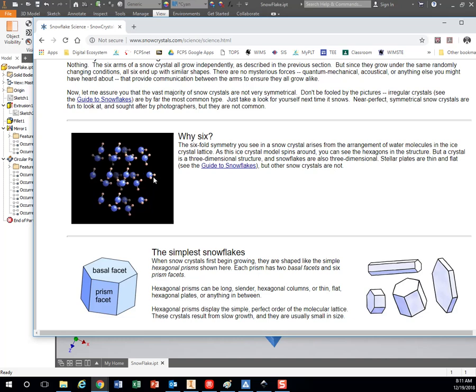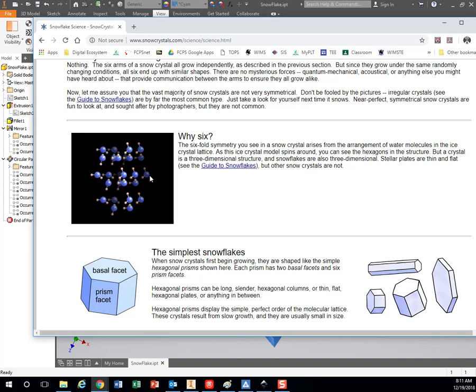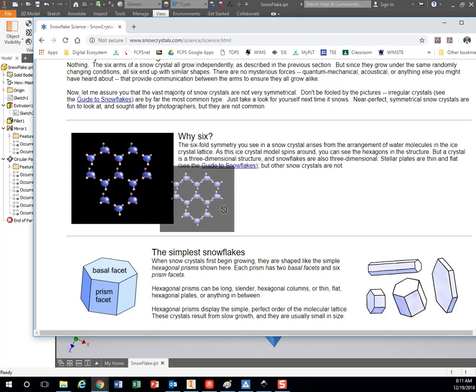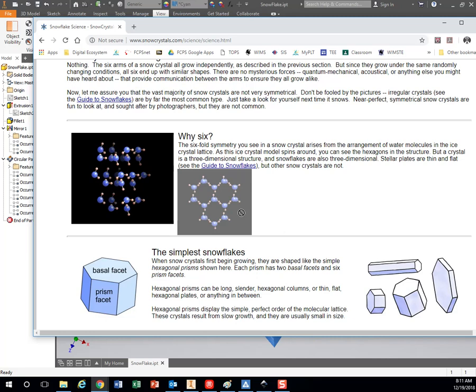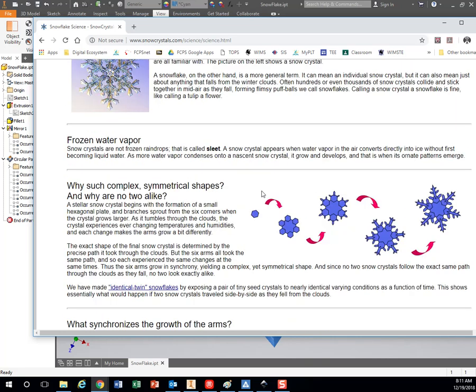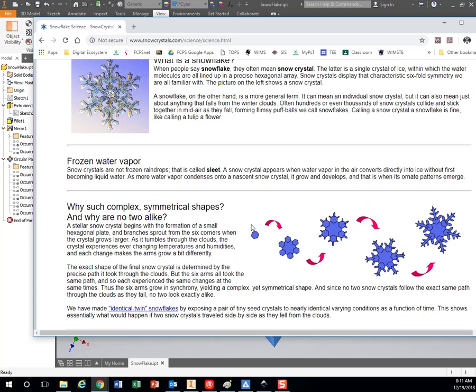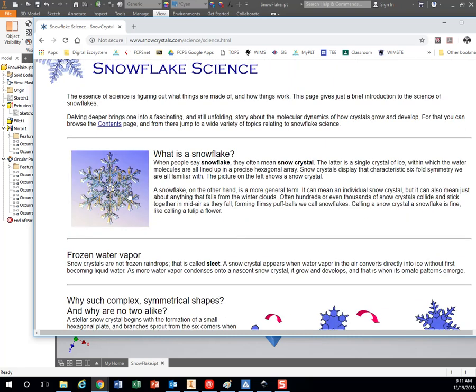So each one of these water molecules has two hydrogens and one oxygen. When they form together, they make that little hexagon pattern. So that's why you have snowflakes in hexagons, 6-sided and 12-sided.